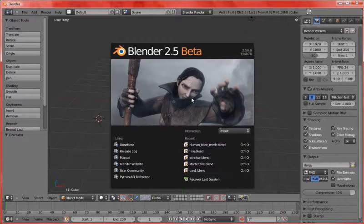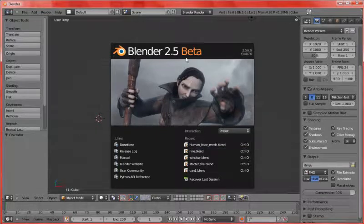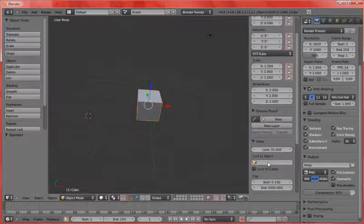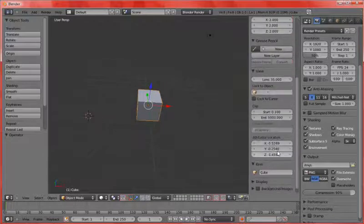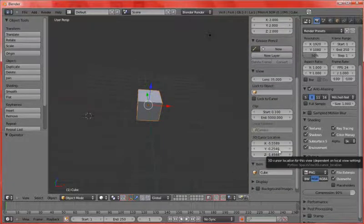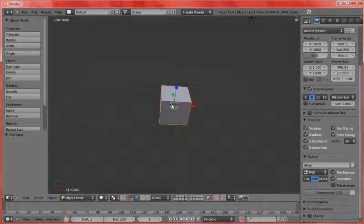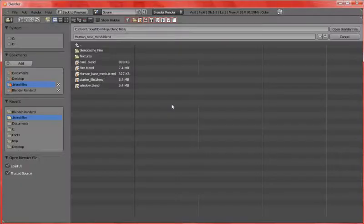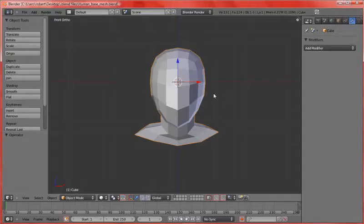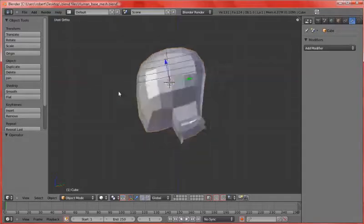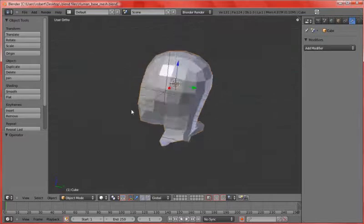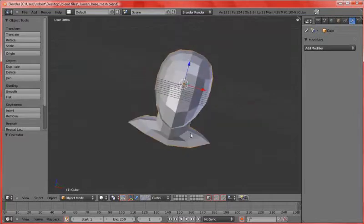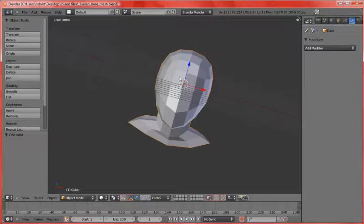Hey there guys and welcome to this Blender 2.5 tutorial. In this tutorial I'm going to show you how to construct this, which I lost earlier, but I'm going to show you how to construct this. It's a human base mesh and this can be used for modeling things and others.